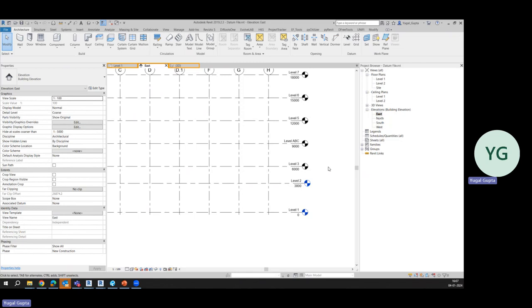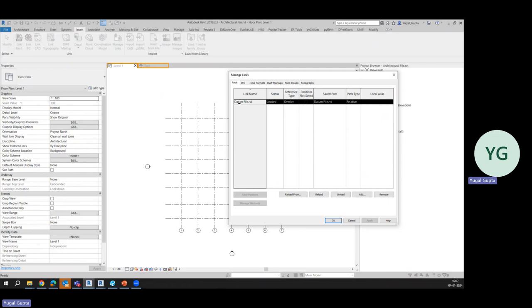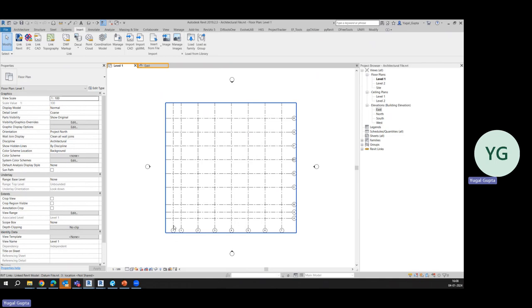After that we'll save this file and go back to our architectural file. In architectural file we'll simply go to Manage Links and reload that file because we actually need to reload. Now after reload it will behave like an xref in AutoCAD.